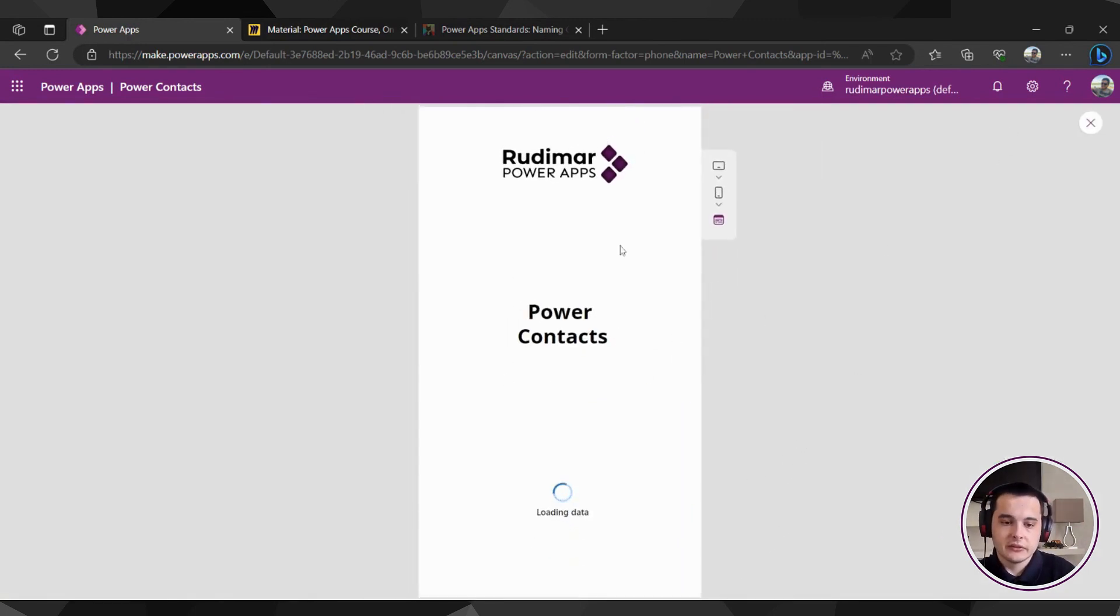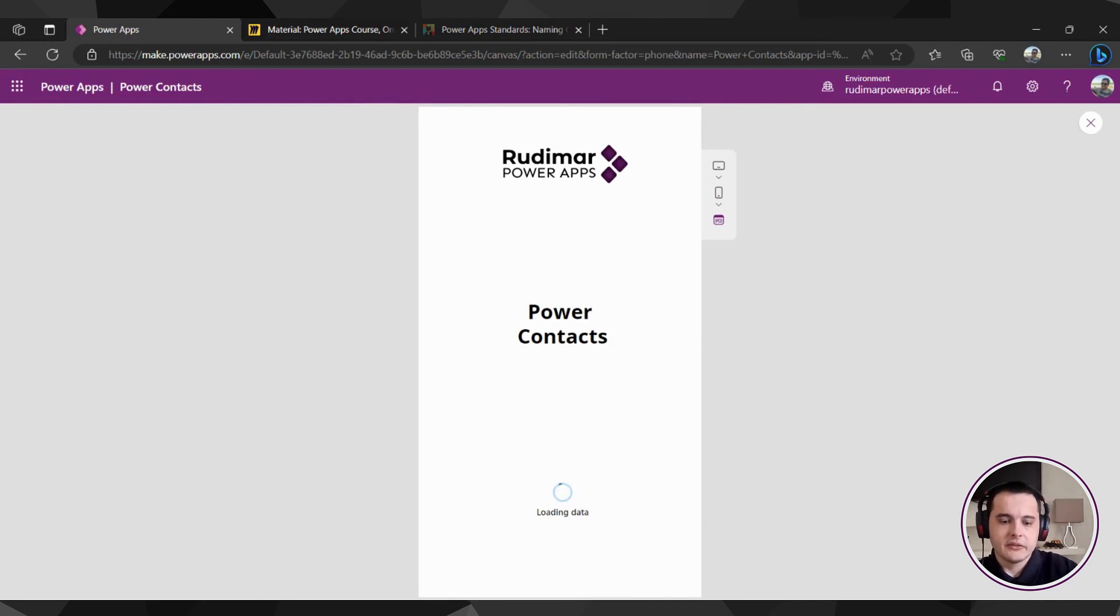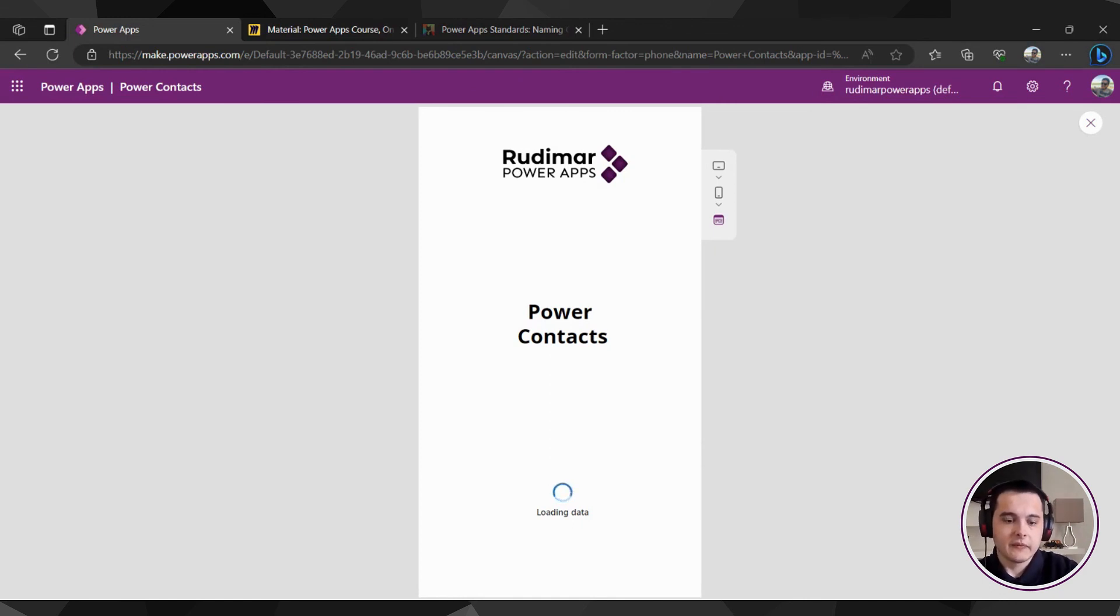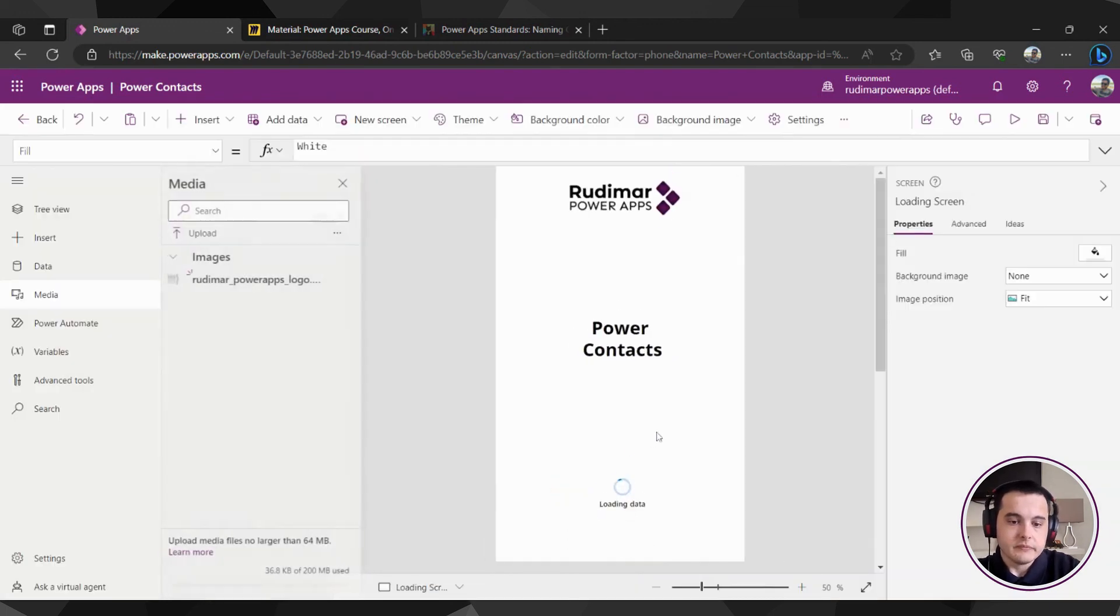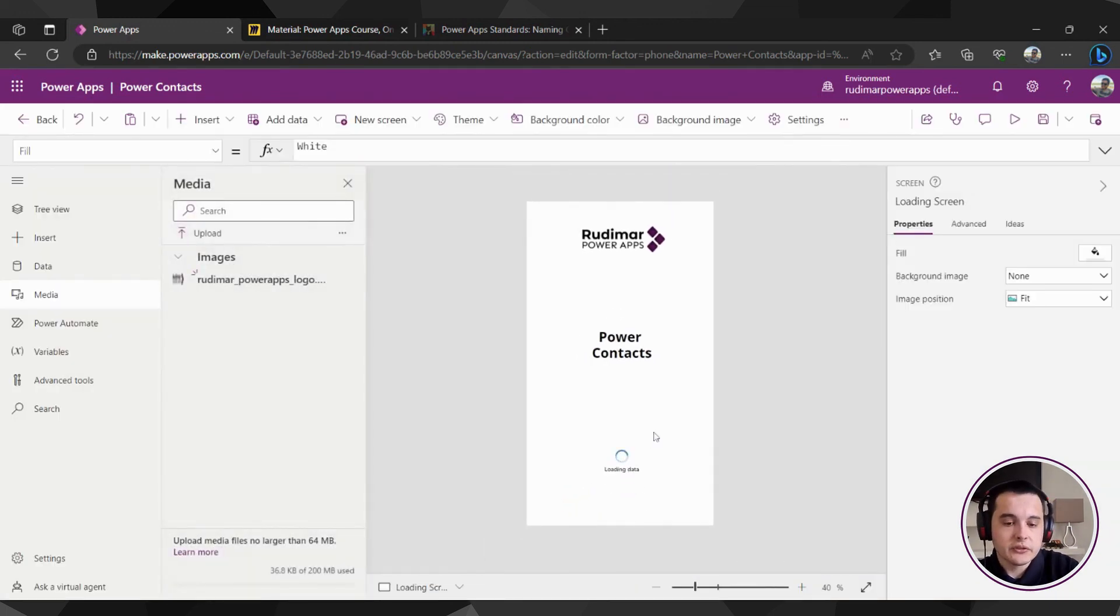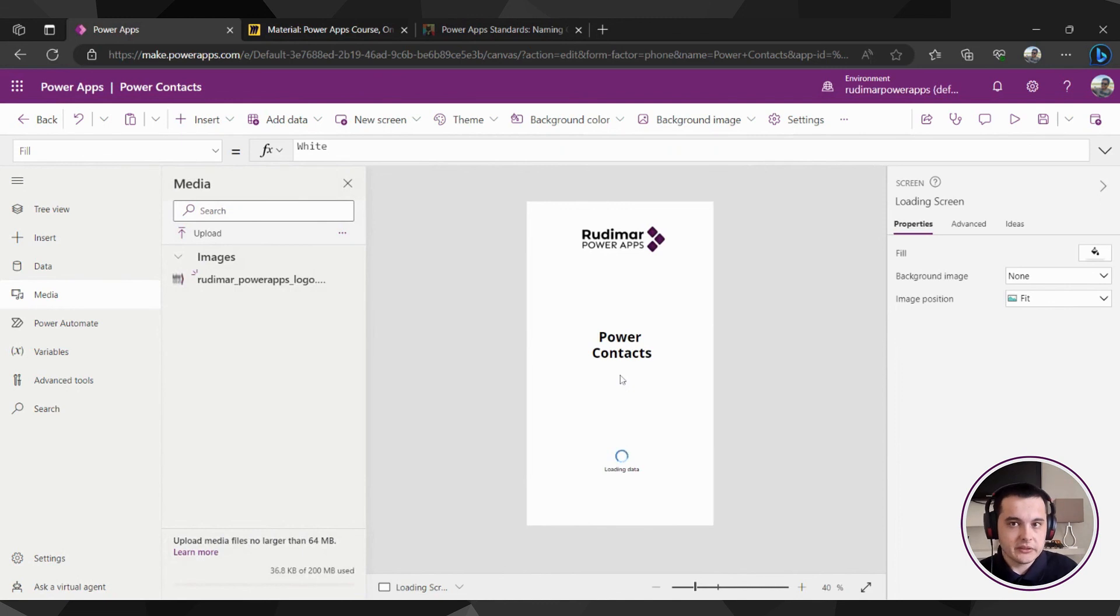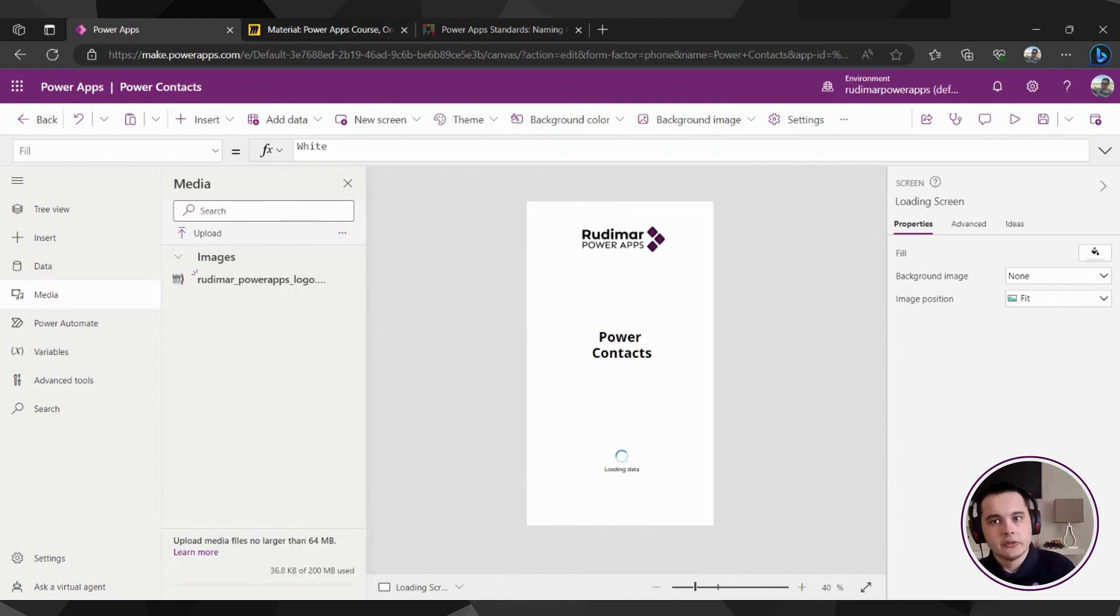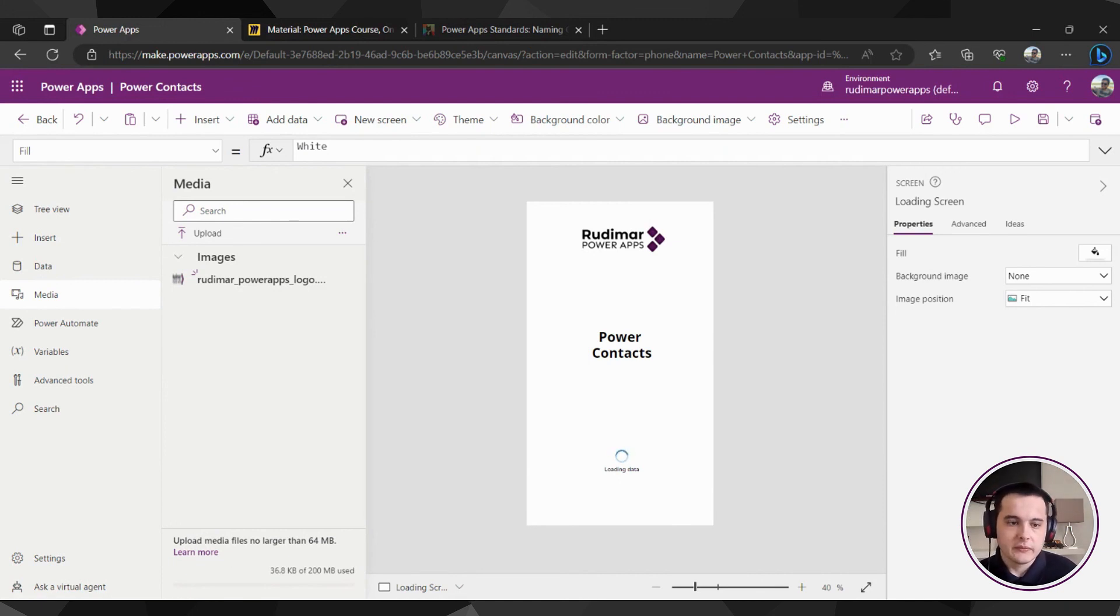Now we have this loading screen, very easy to create, and gives this effect where the user just waits for the app to load the data, and he sees, he or she sees that something is happening. Later in the course, we are going to see how to make this screen be the first screen of the app, and then automatically go to the home screen after a couple of seconds.